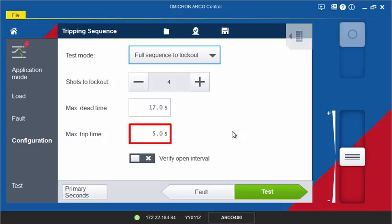A maximum trip time has to be defined, which needs to be longer than the expected trip time for the defined fault current.